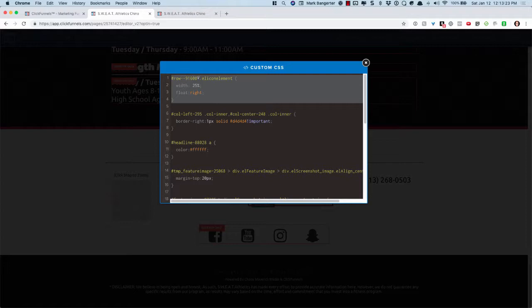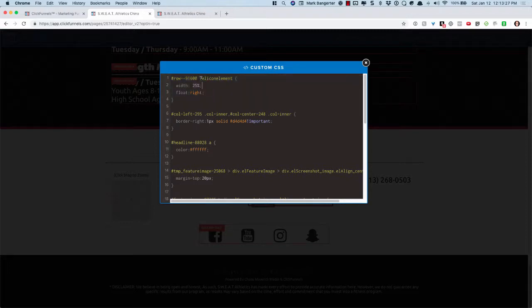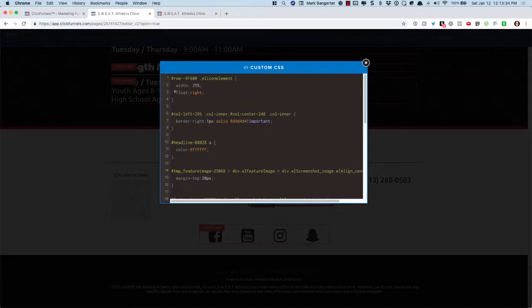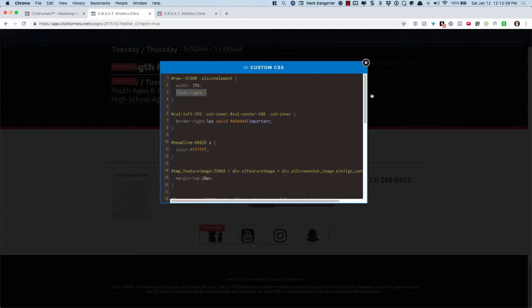It's just this right here. Row, you need your row ID, and then this dot EL icon element with 25%. This is what I found worked the best, and then float right. The float right is actually what makes it all line up like that.